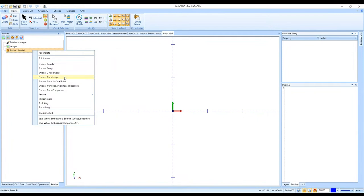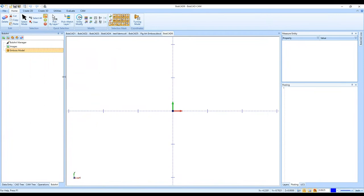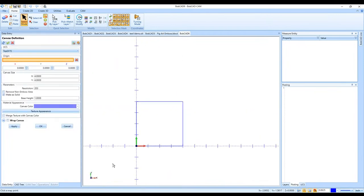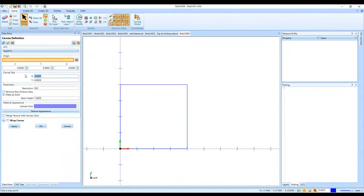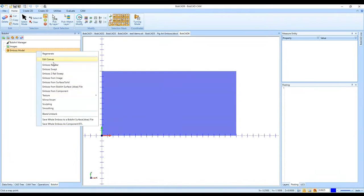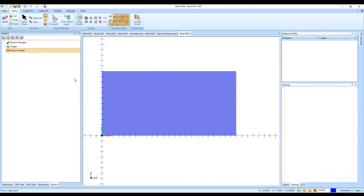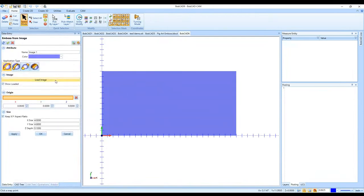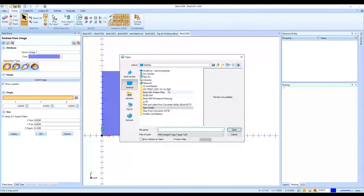With Emboss from Image, you just go through the Emboss from Image option — it first asks you to set the canvas size. I'll do 24 by 12, click OK, and then it will ask me to load my image. This is a way to go from image directly to emboss without creating a vectorized drawing first.